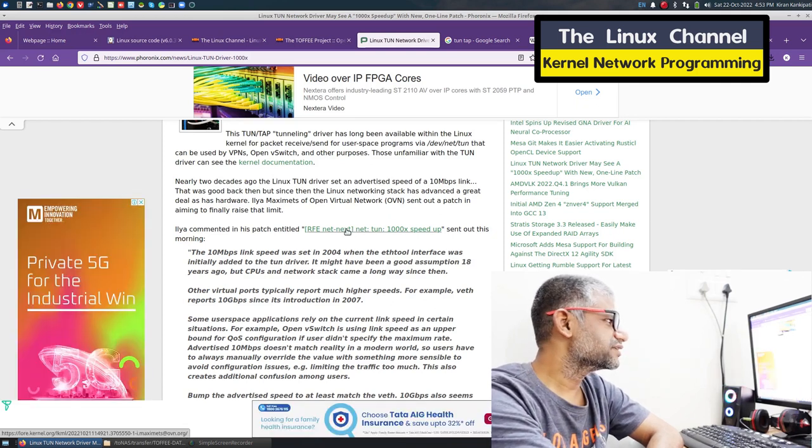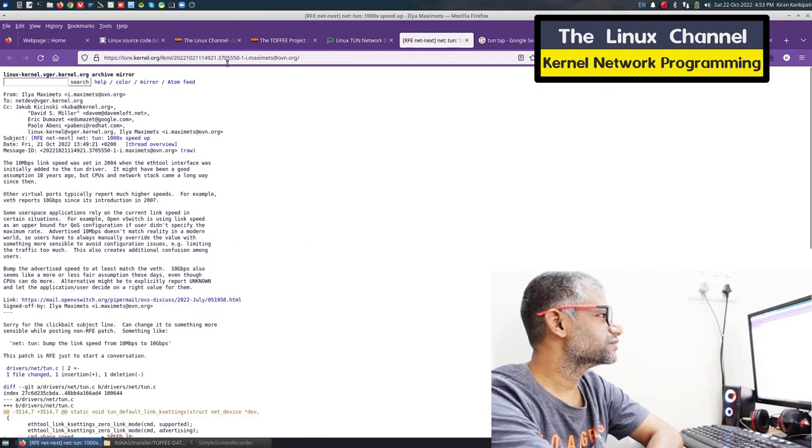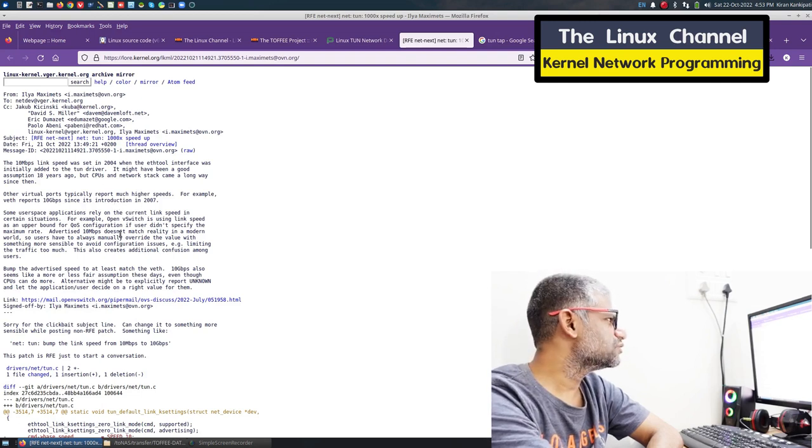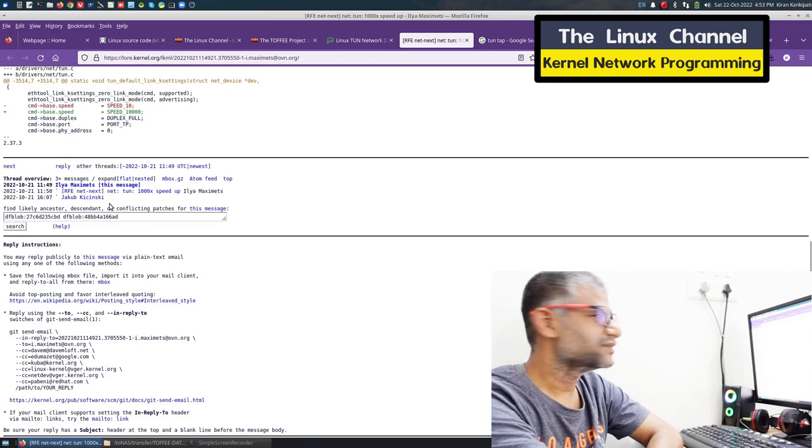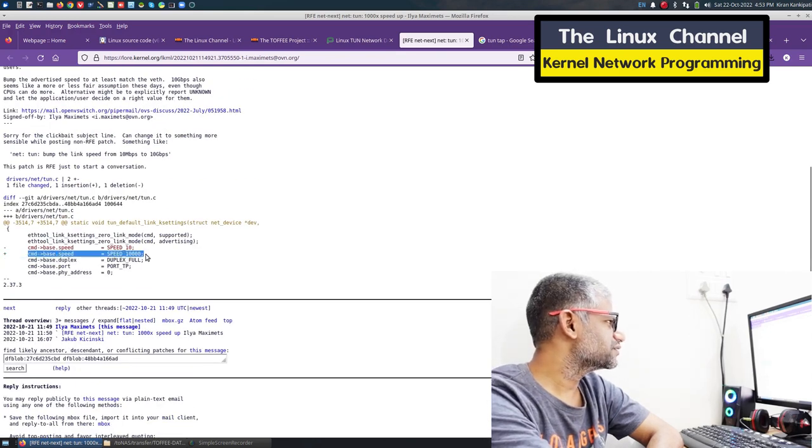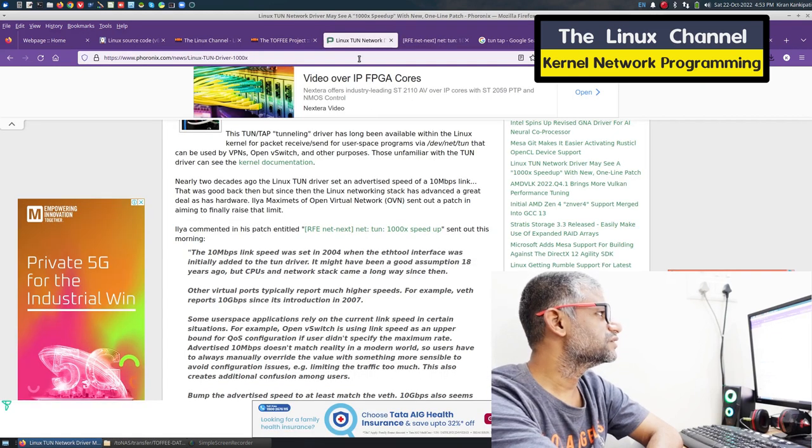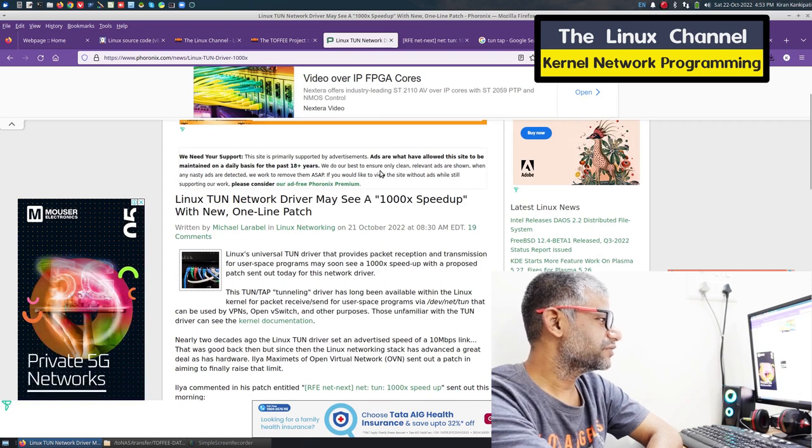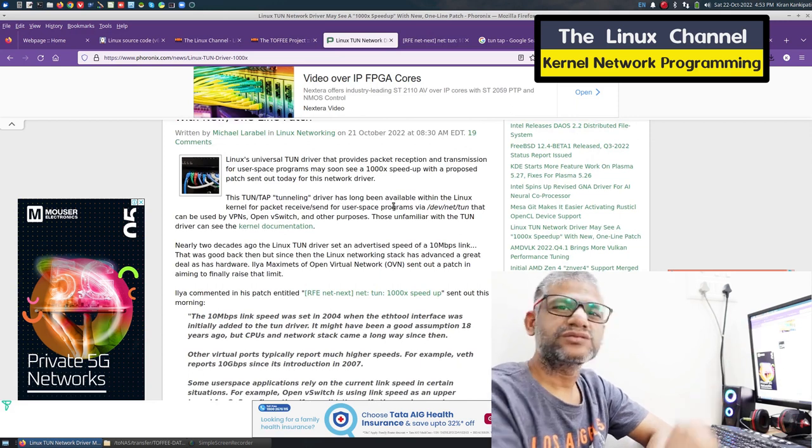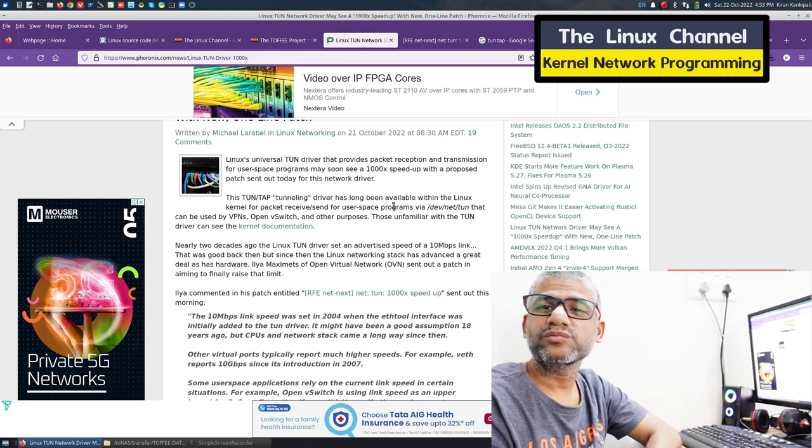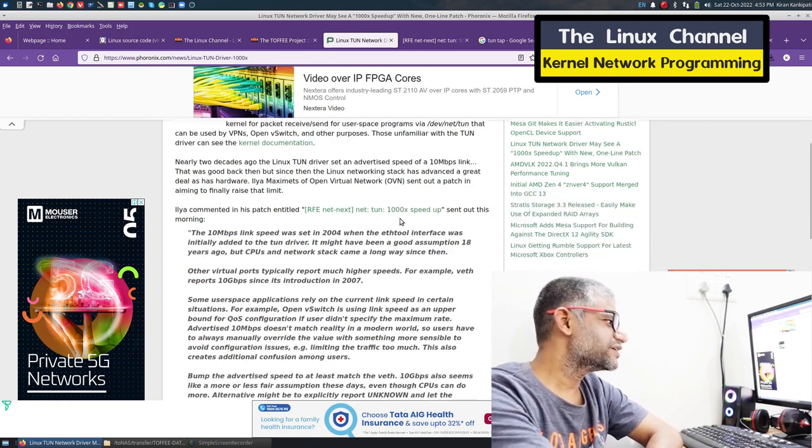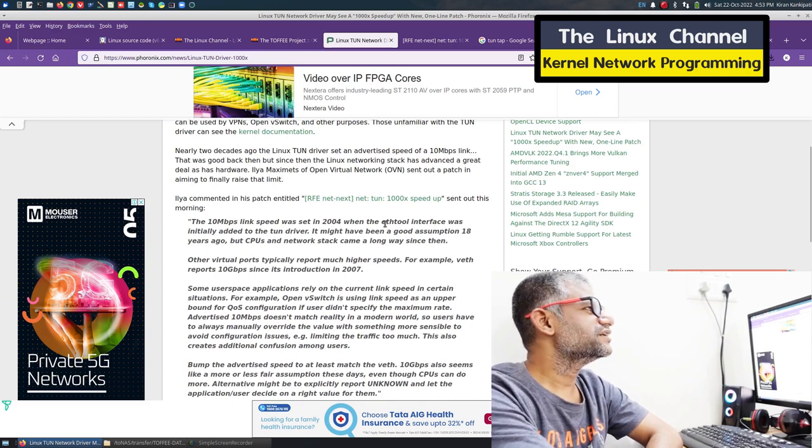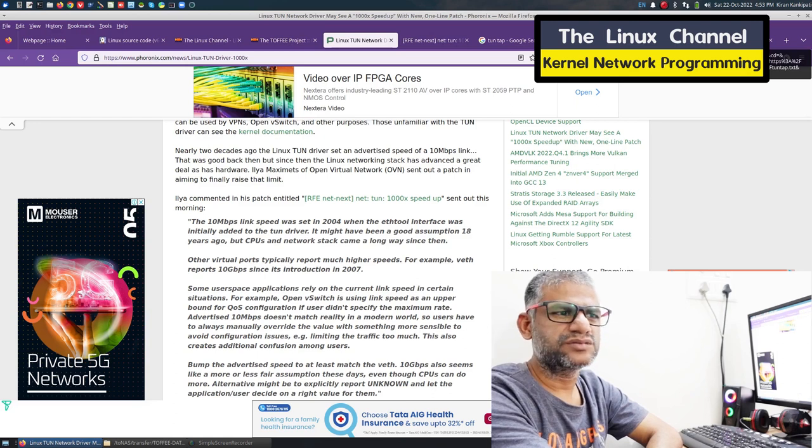It's quite interesting to find this update. I'm going to share this link as well, and if you're interested you can follow through. We can jump onto the kernel code check-ins and read further. I'm not sure what they've done, but it looks like they changed a variable definition - the base speed from 10 to 10,000. The article mentions this was initially done around 2004 when 10 Mbps was more prevalent, versus now when we need much faster network performance.